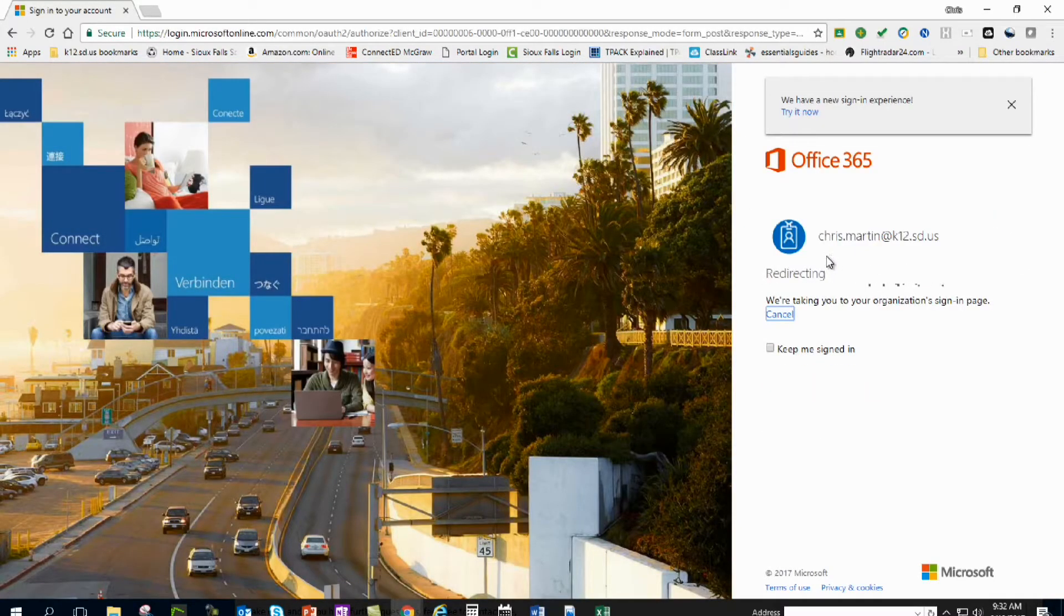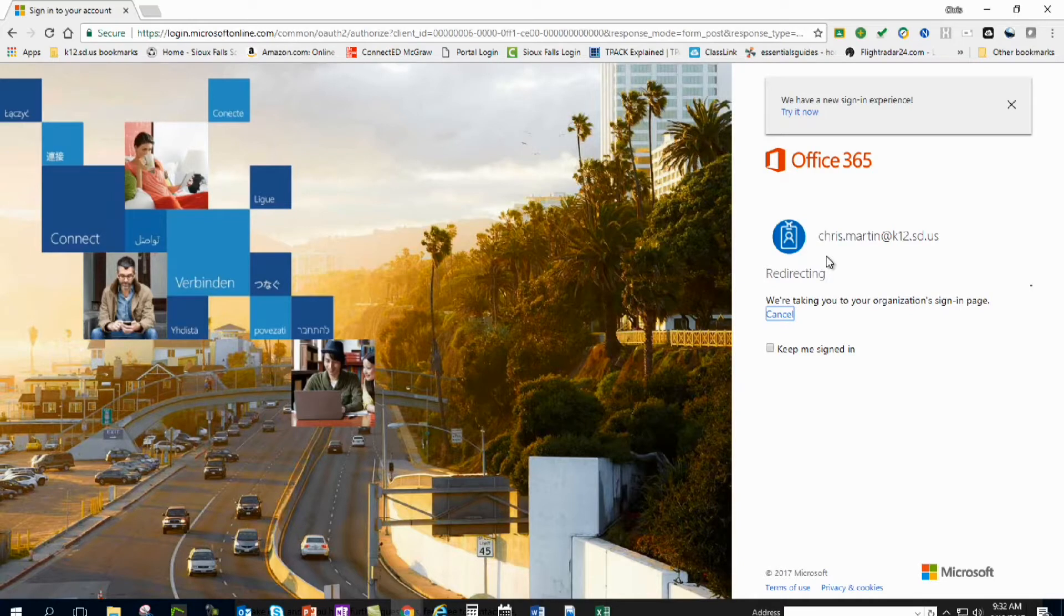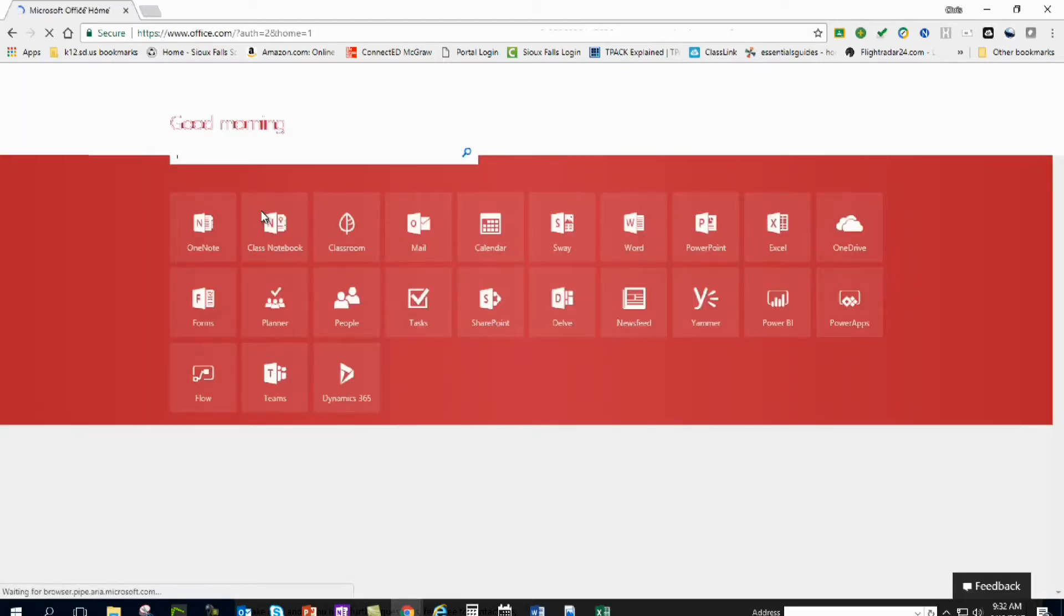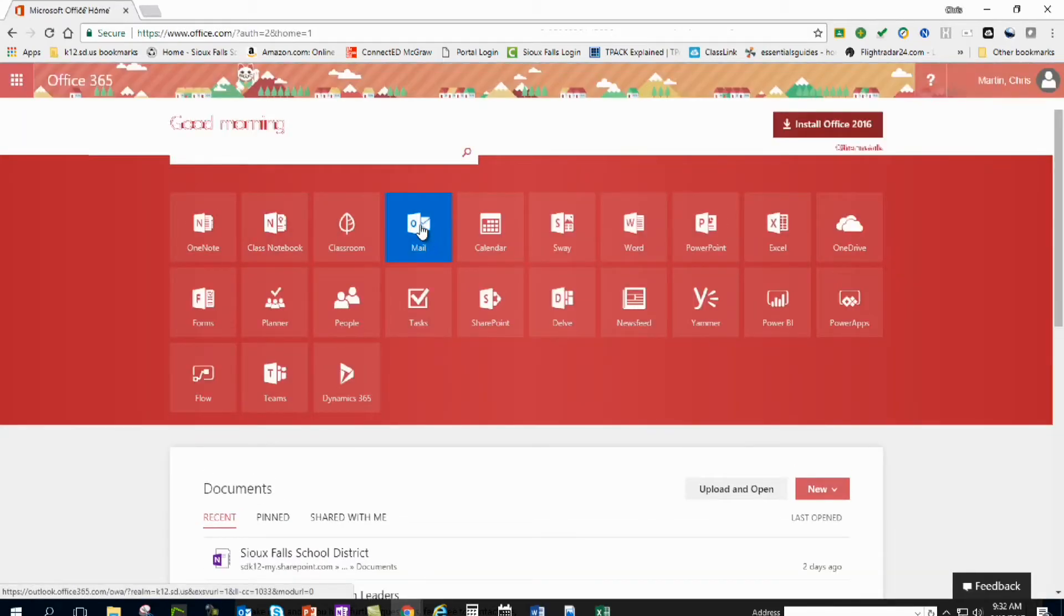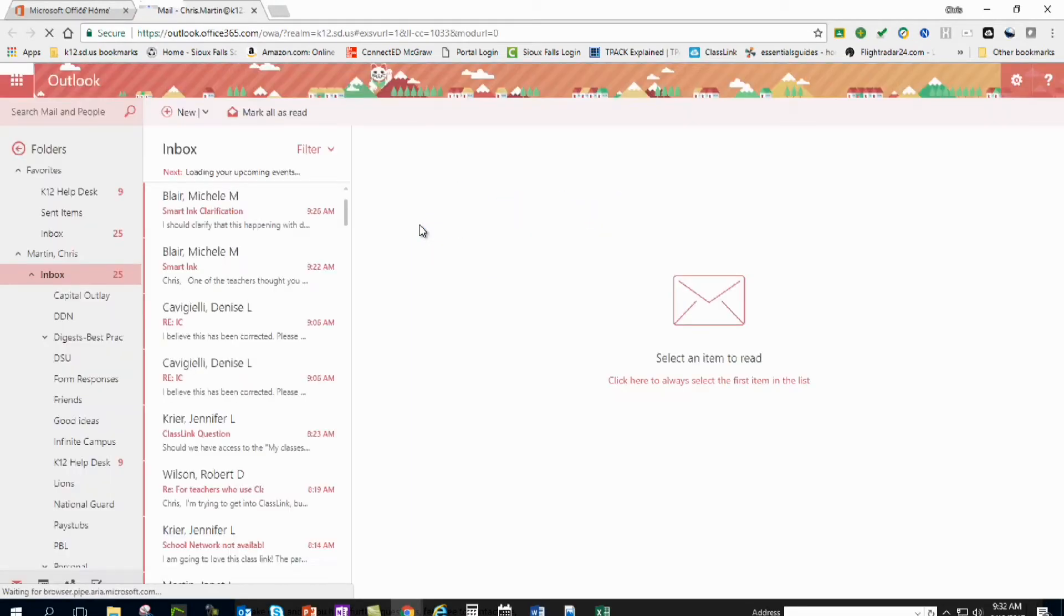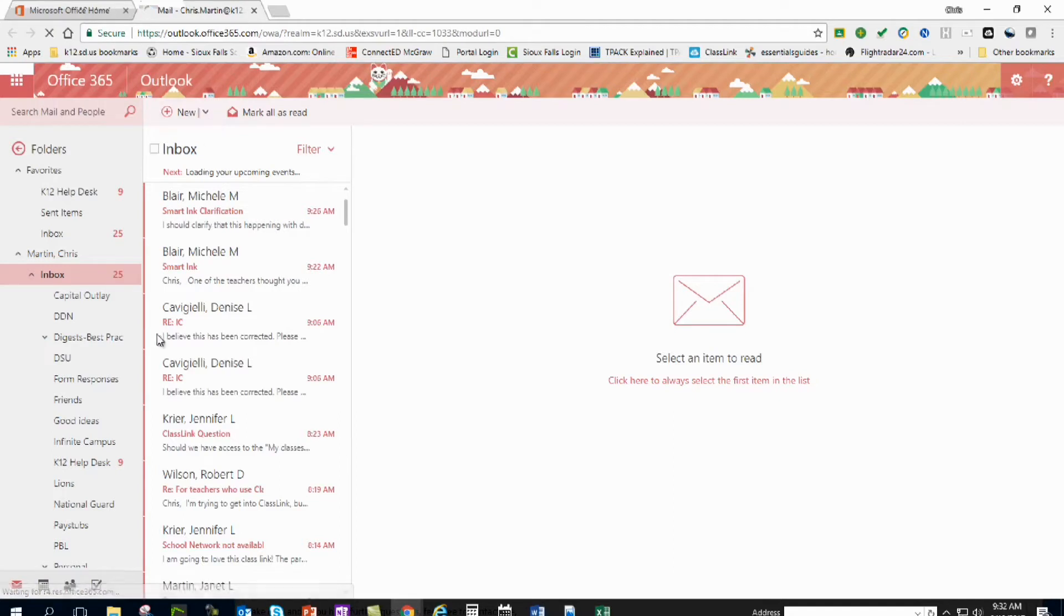I've signed in and here we get into mail. All right, next thing I want to do is get down into the people section.